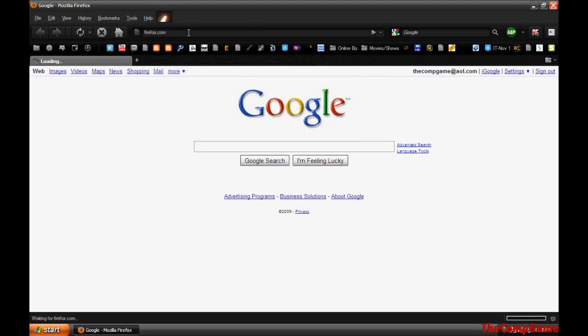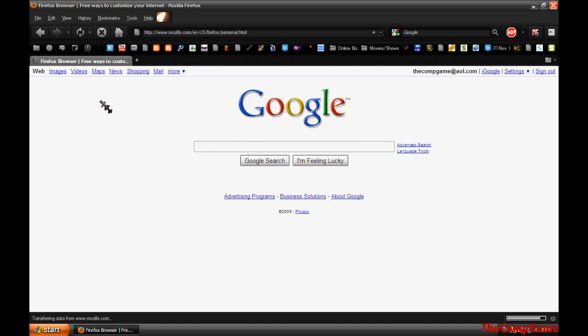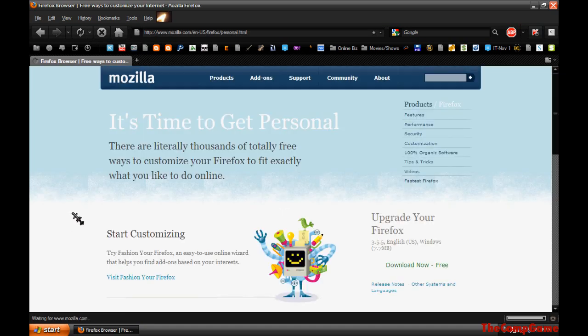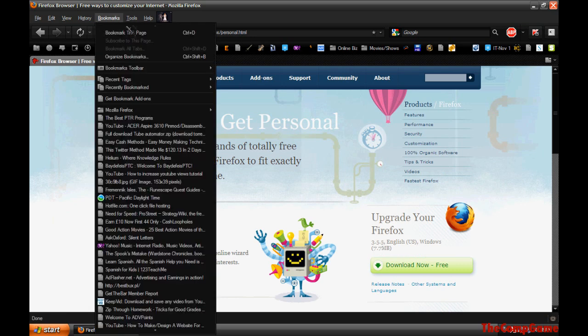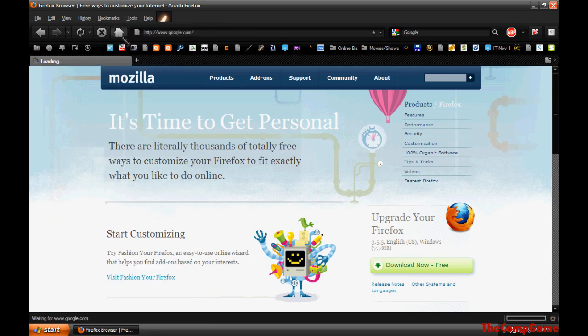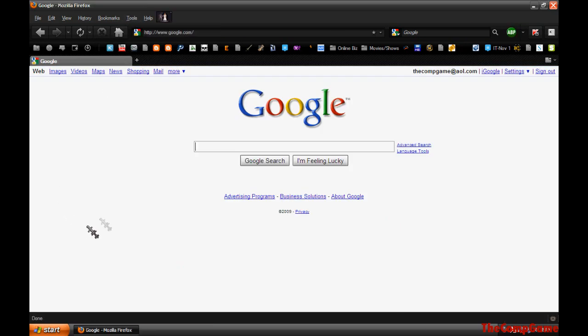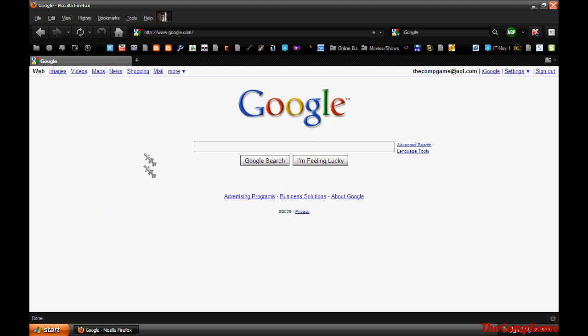After you've gotten Firefox, install it and then it should ask you to import all your bookmarks from another browser, which will be Internet Explorer. Do that, and then after it's finished, Firefox should open.